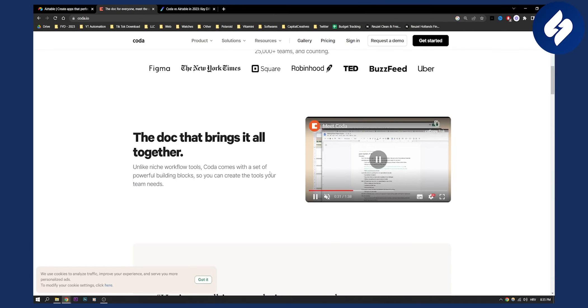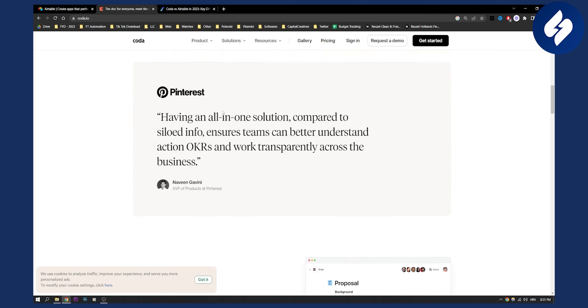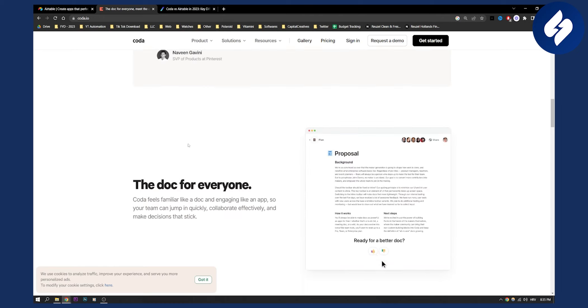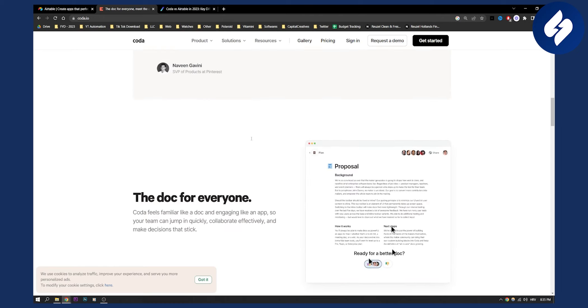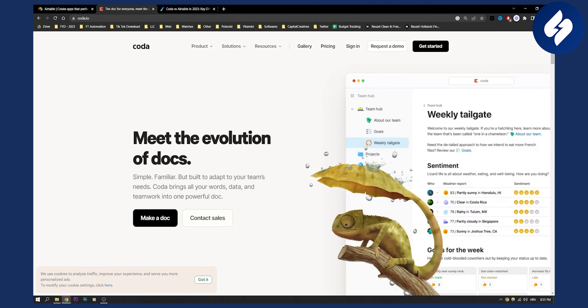This is what Coda is all about. Having an all-in-one solution compared to siloed info ensures teams can better understand actions and work transparently across the business. This is great if you want your team to learn something about your business, parts of your businesses, projects and stuff like that.